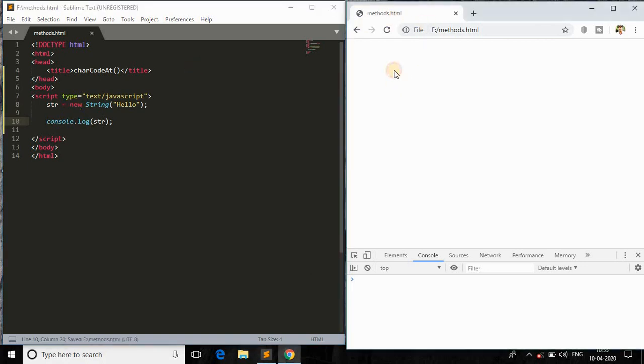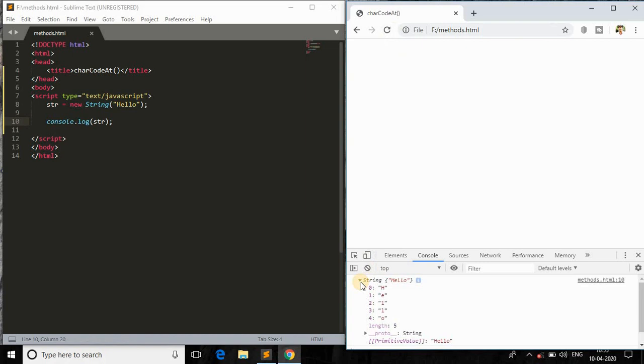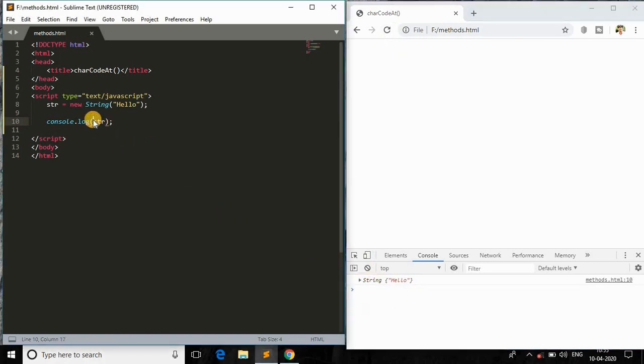Let me check it in the browser. So str, and save this, and this is the file, and just refresh it. And as you can see, this is the string and it is zero-based index.